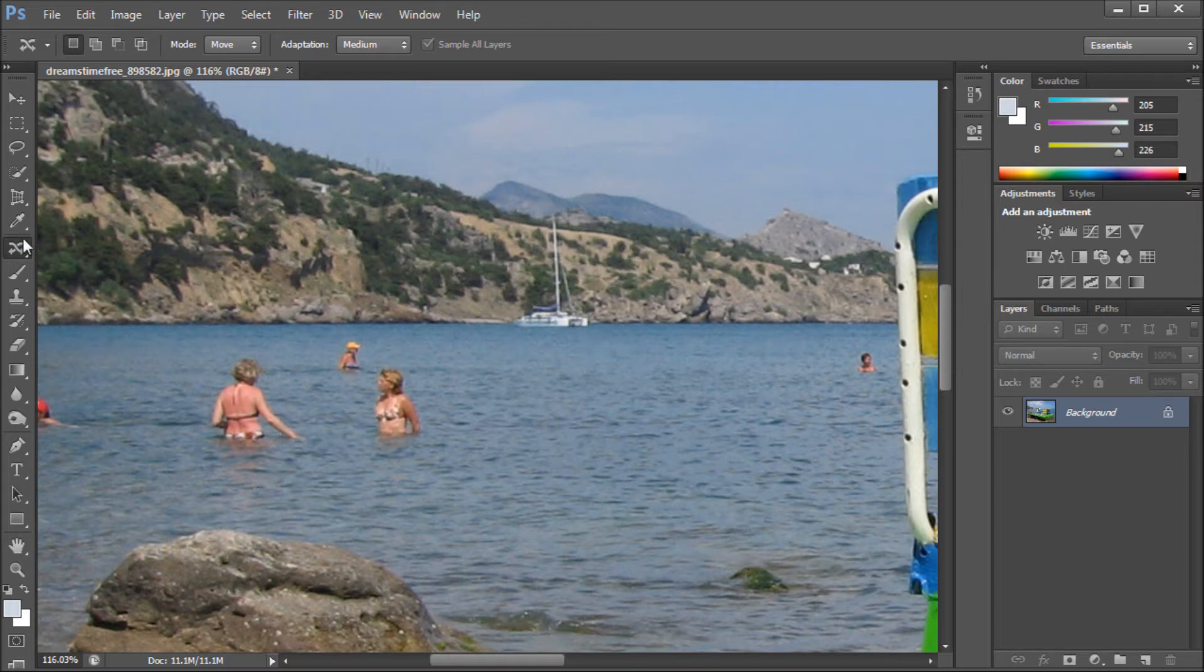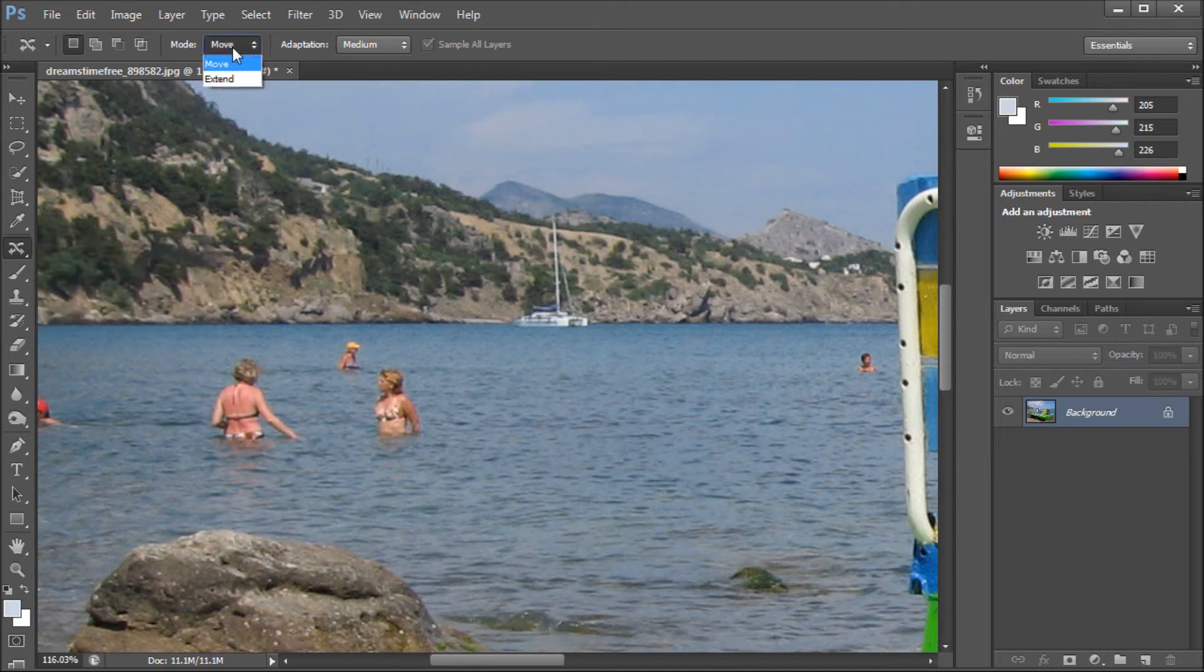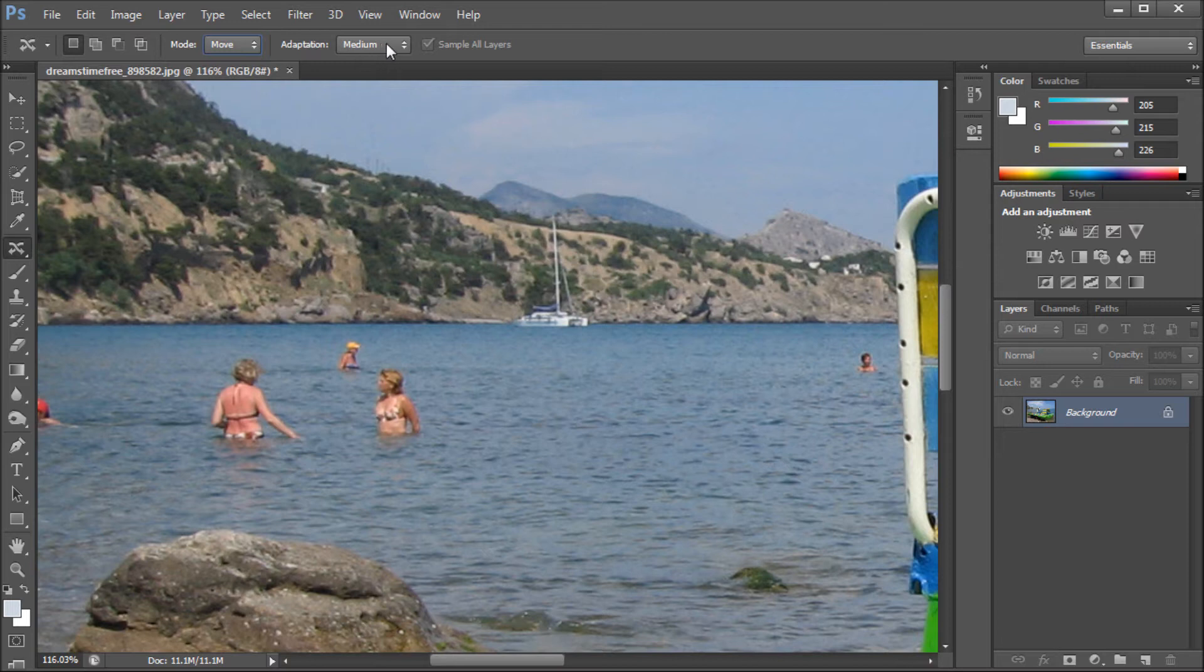We're going to grab the Content Aware Move Tool. You do have some options up at the top: Move and Extend. I'm just going to leave it on Move. And you have Adaptation.